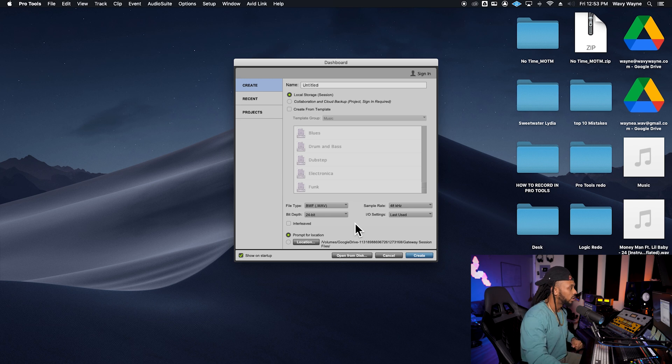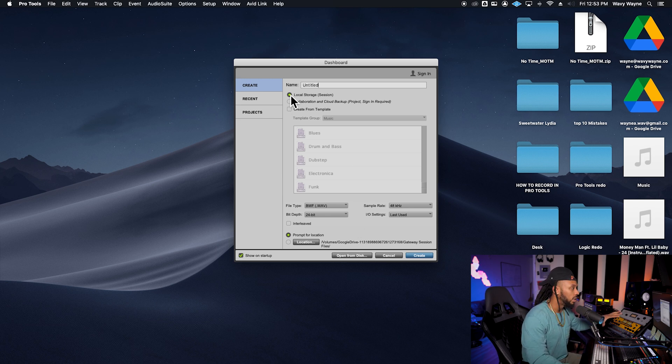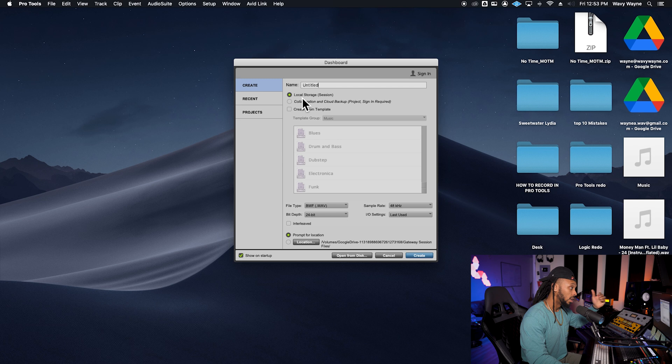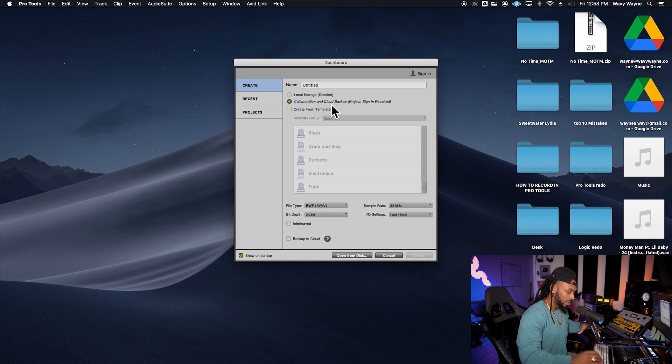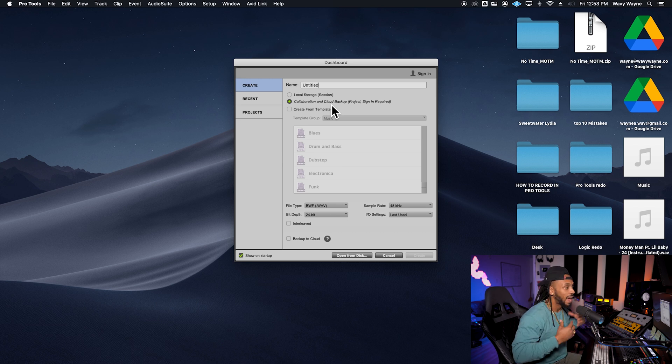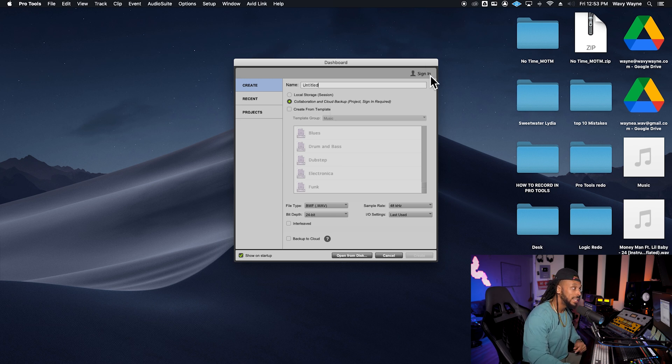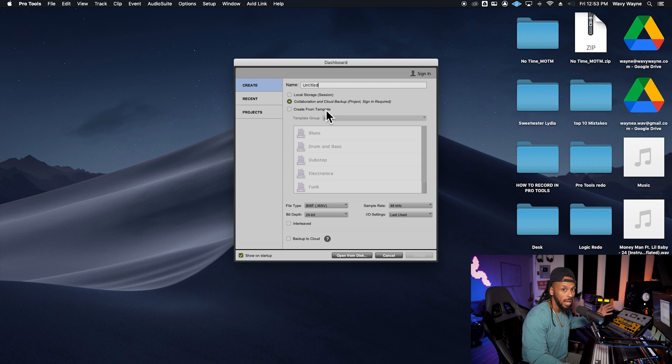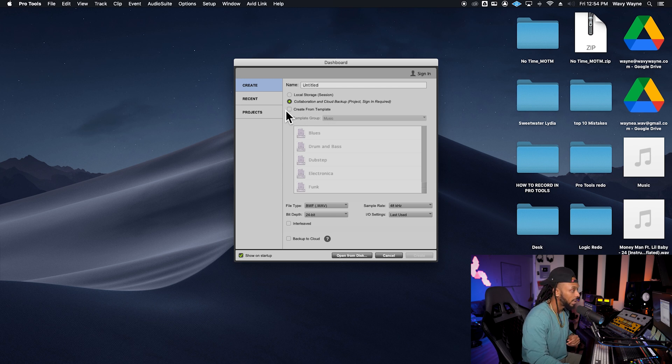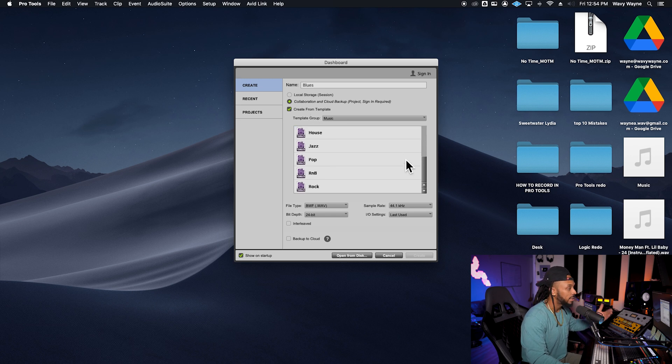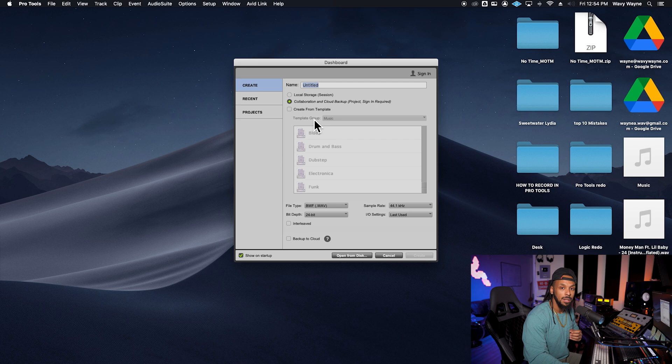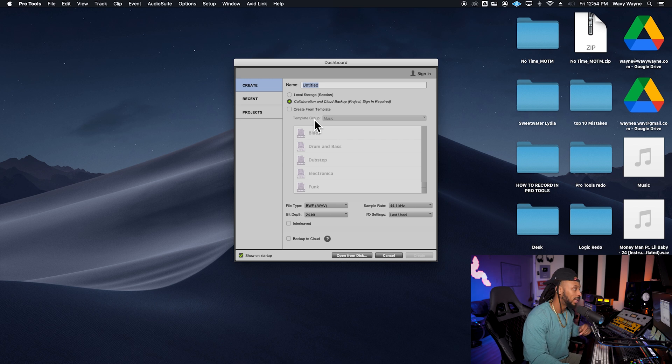One of the first things that you want to do is save a session locally. You have the choice to choose a local session. If you're going to be collaborating, you could choose a cloud session, which allows you to save your session to the Avid cloud. To do that, you would need to sign in. This is great if you're collaborating with other people in a different location, or you could also create a session from a template. Some of the templates are available here, or you can download a template from wavywayne.com.